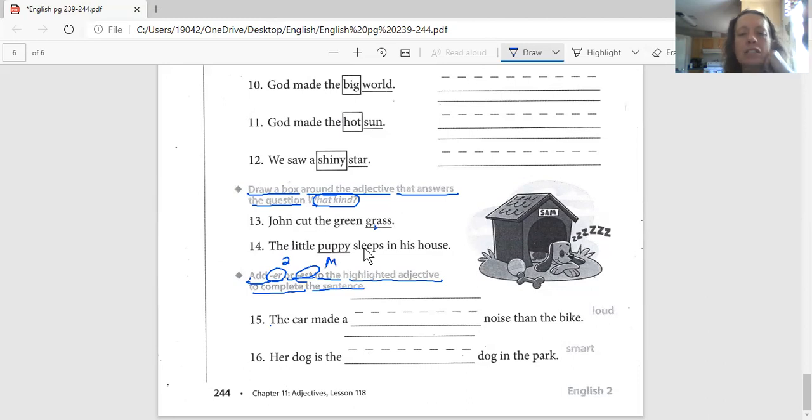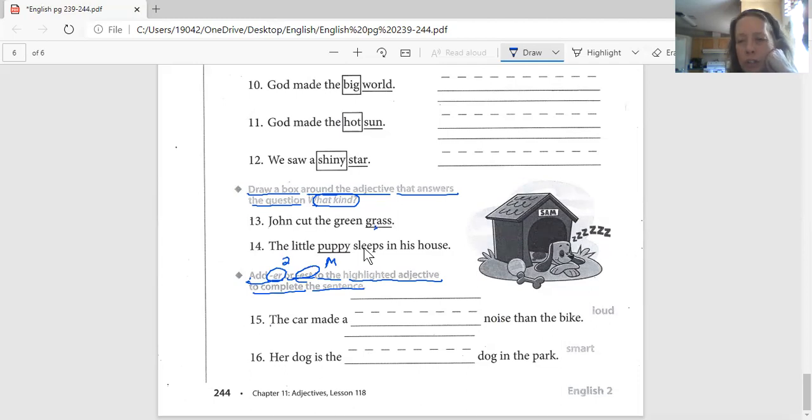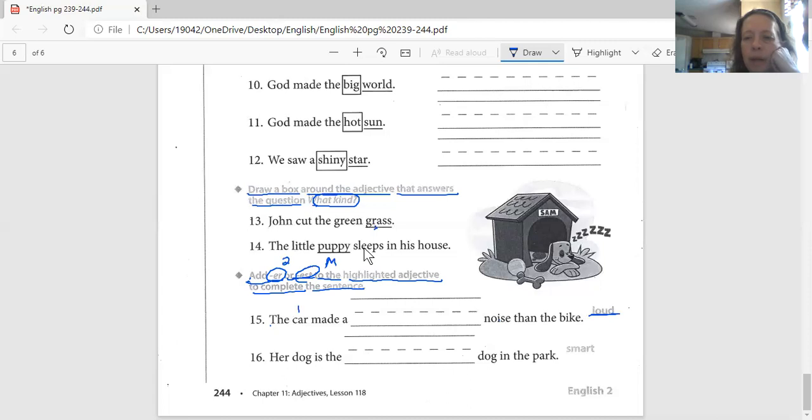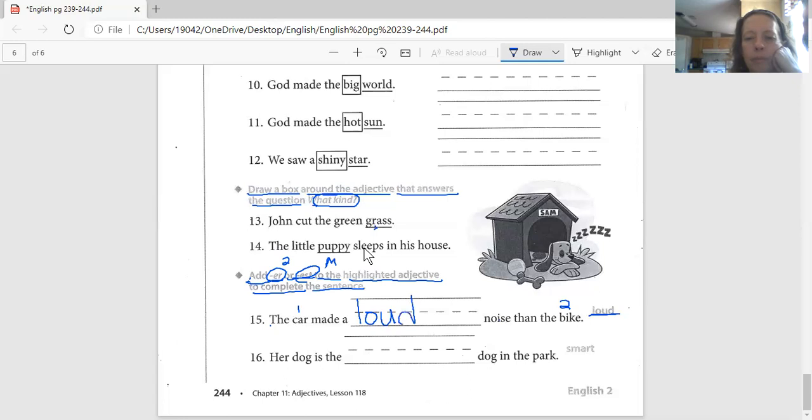It says the car made a blank noise than the bike. Loud. You're comparing two. The car is one, and the bike is two. So you're comparing two things. So you write the word loud in here. But you need to tell me, do I put ER in this box, or do I put EST in this box?